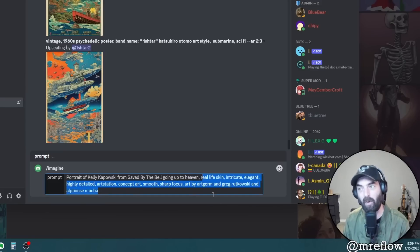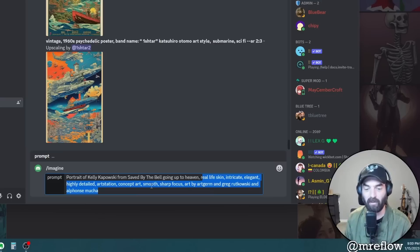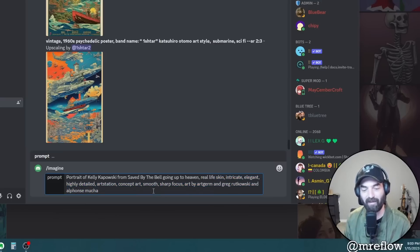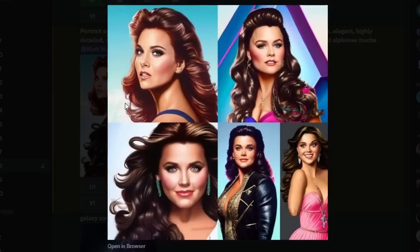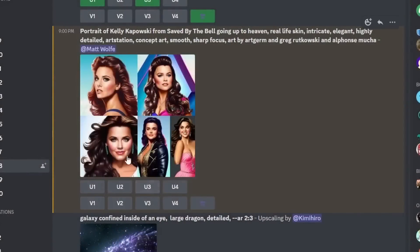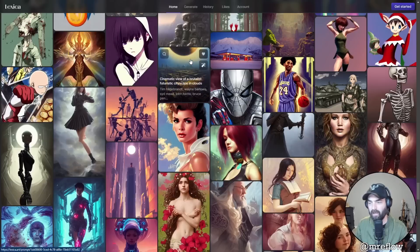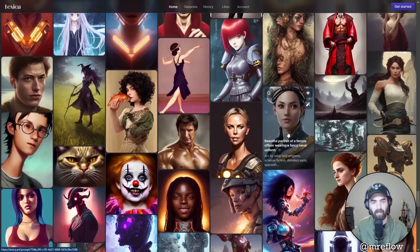I'll leave everything else the same - going up to heaven, real life skin, intricate, elegant, highly detailed, ArtStation. Notice all of this extra detail added beyond the typical prompt - in MidJourney you don't typically have to add as much. So that's where lexica.art really comes into play - all this additional stuff helps dial the image into what you're looking for. Let's see what this generates.